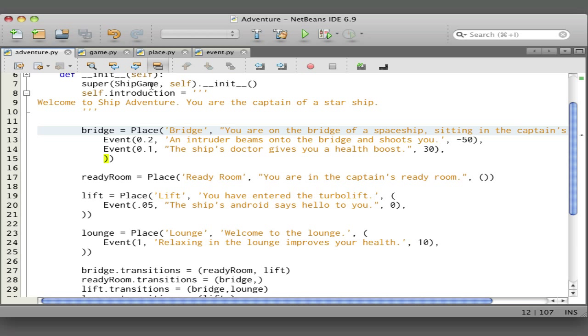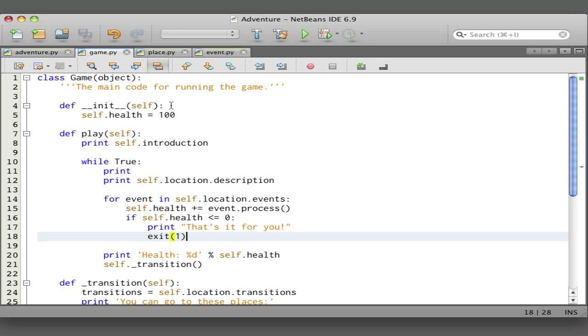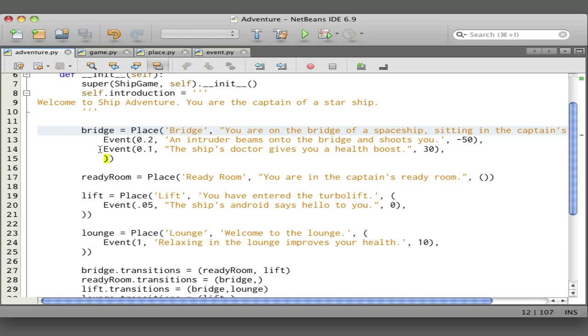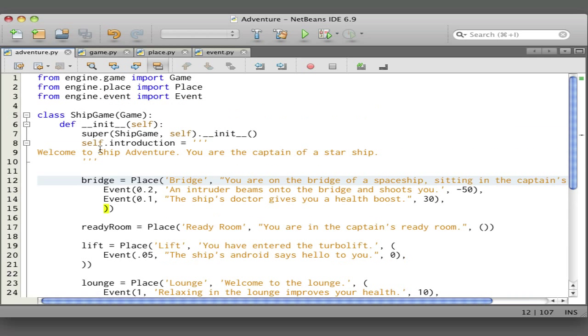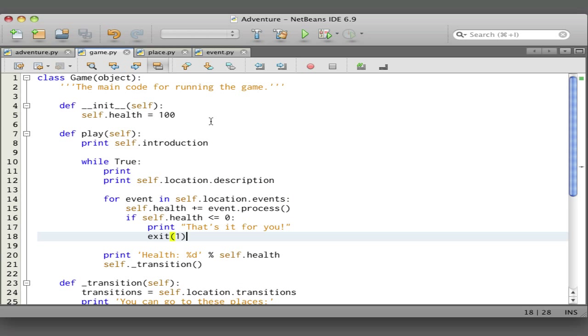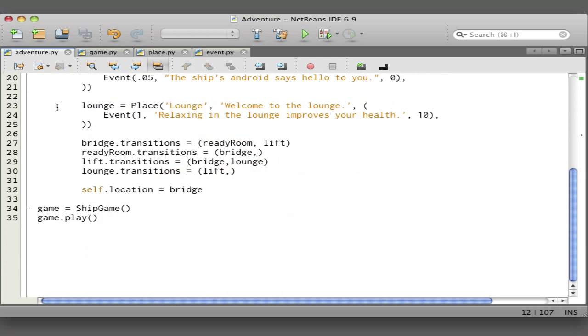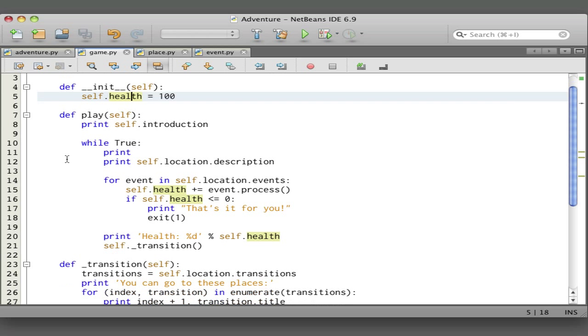Let's look now at these three modules that make up the game engine. Here's game—this is the game class. You'll recall that we subclass the game class with our ship game, so our ship game inherits features from the game class. Here's the game class again. This sets the health to a hundred at the beginning. Here's this play method, and you remember we called the play method.